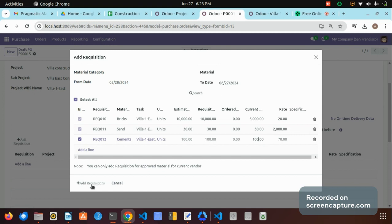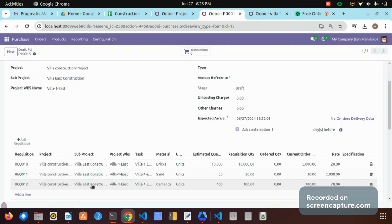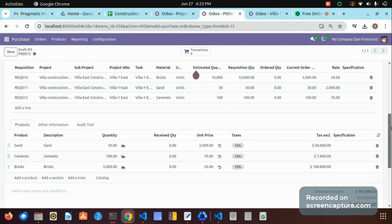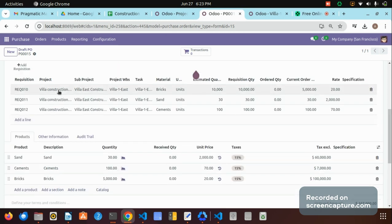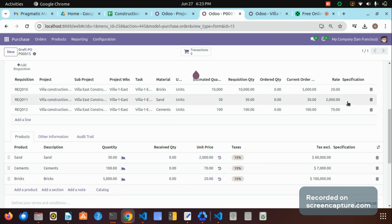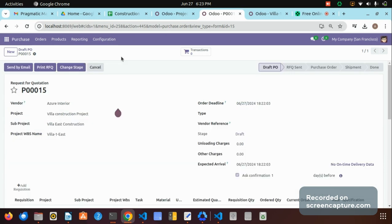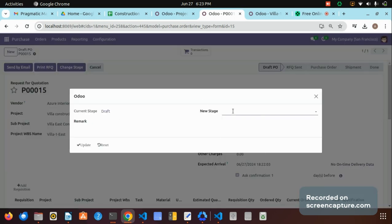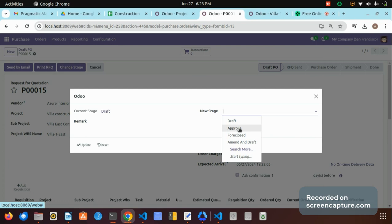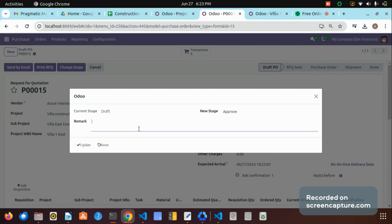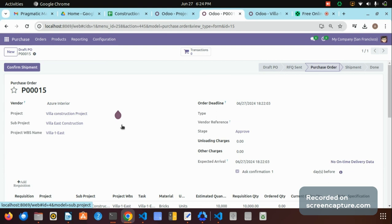The material requisition items will be added to this purchase order. We can see bricks, sand, and cement were added, and their quantities and prices are added to this purchase order. Now by clicking 'Change State' and changing the state to 'Approve,' we can confirm and move this purchase order to the purchase order state. We also have the 'Confirm Shipment' button.